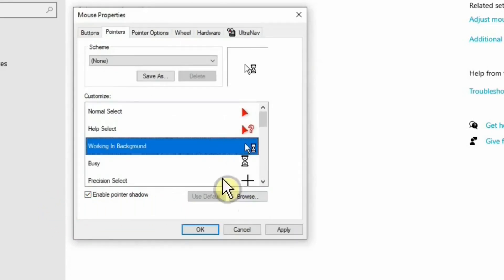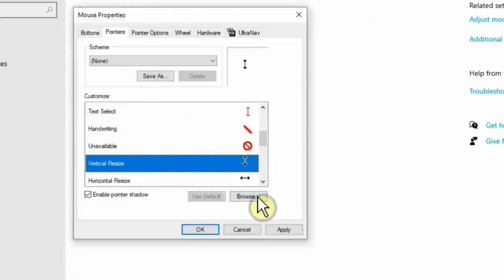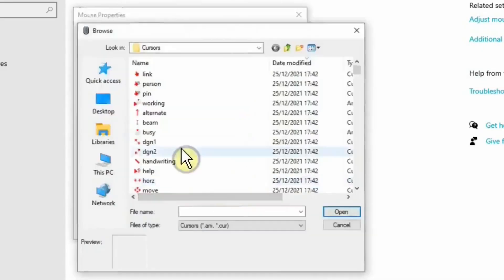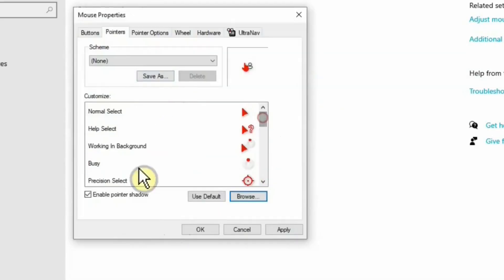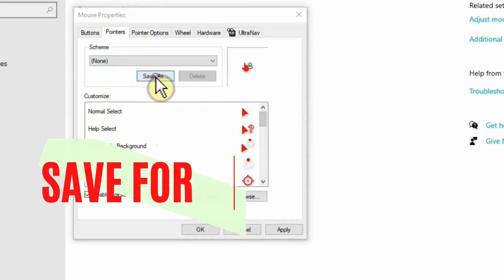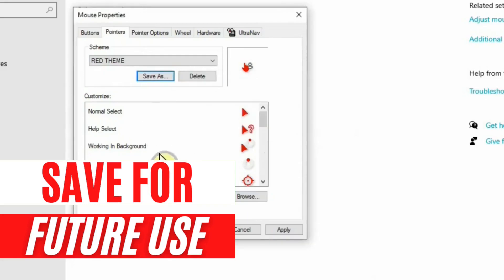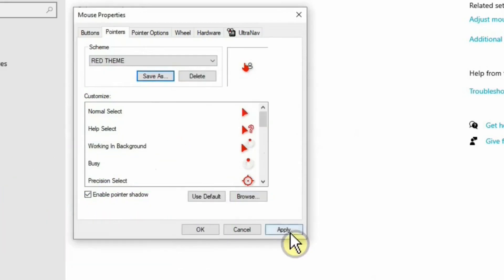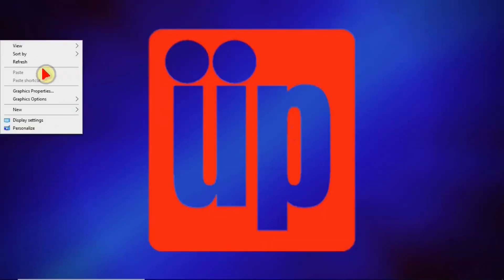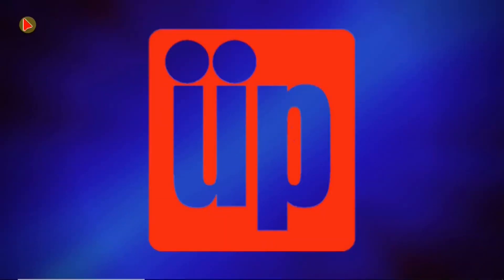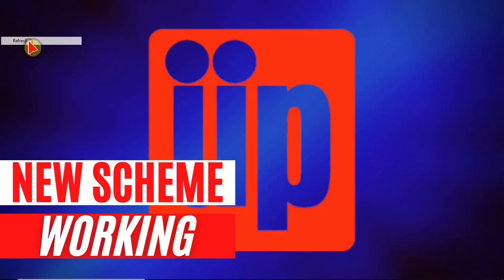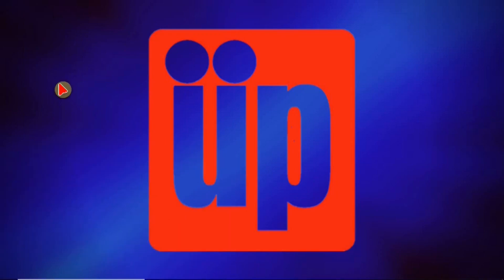Once you've changed all of these icons, simply save this scheme as 'Red Theme' since you'll be using it on a regular basis. Then click Apply and click OK. Your new Windows 11 mouse cursor and pointer scheme is now working.